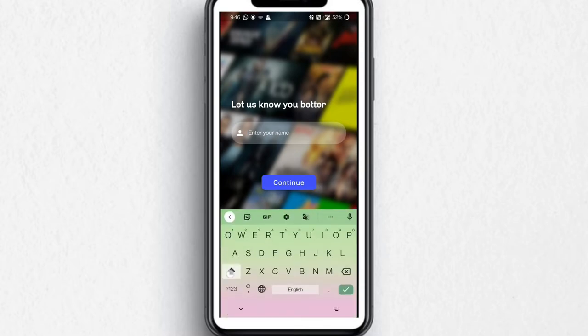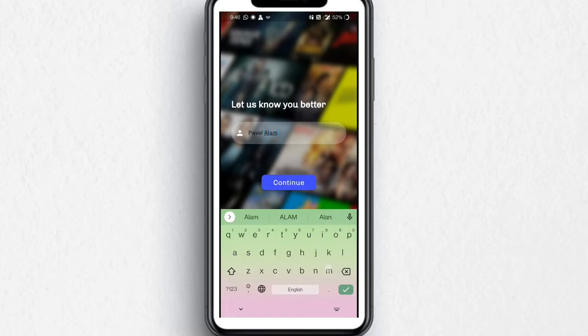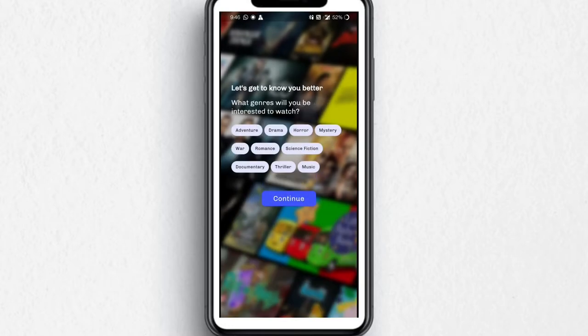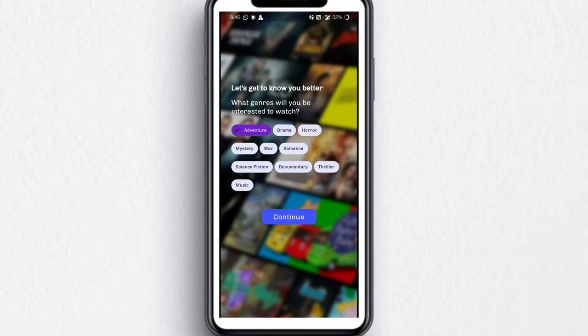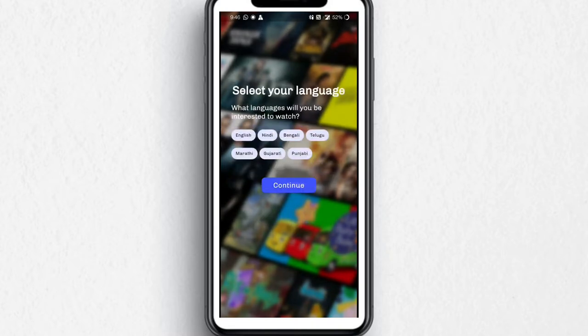Let's start the application demo. It asks for my name, so I'll just type in my name and press Continue. Then it asks for genres — I'll choose adventure, drama, and mystery, as those are my favorites.